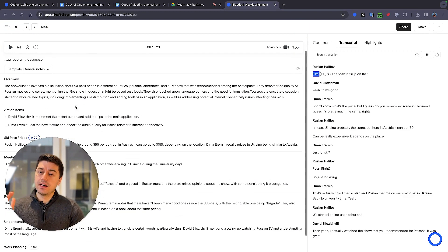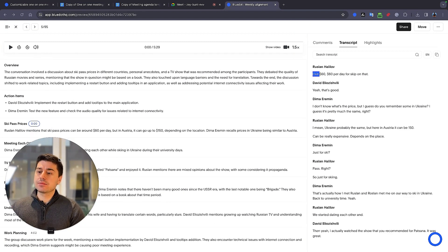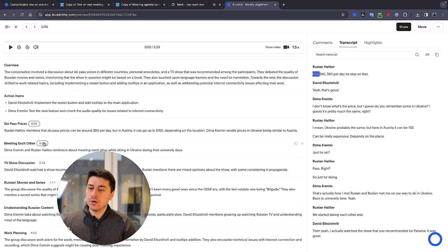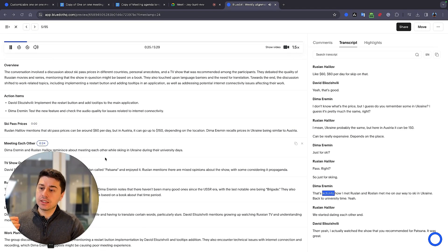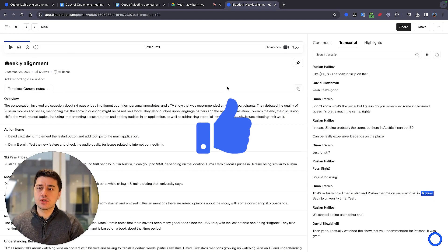And here on the left side, you have the overview, the action items, and highlights of the meeting with timestamps that you can click and get full context of what was discussed. This is just amazing.